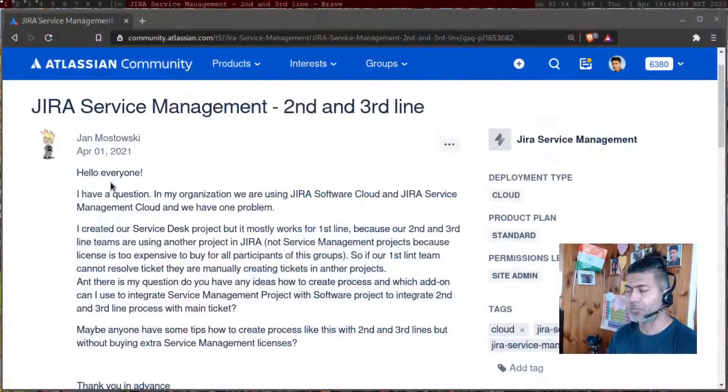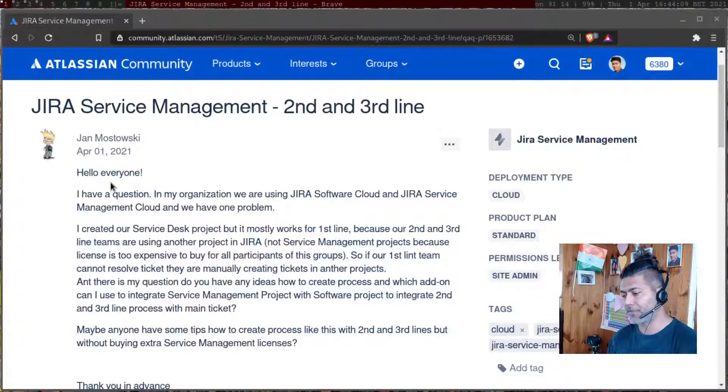There was a question on the community today about Jira Service Management, Jira Software, and second line, third line support agents. Let me read this question. This question is really interesting.